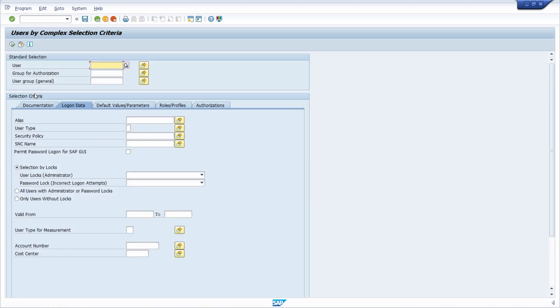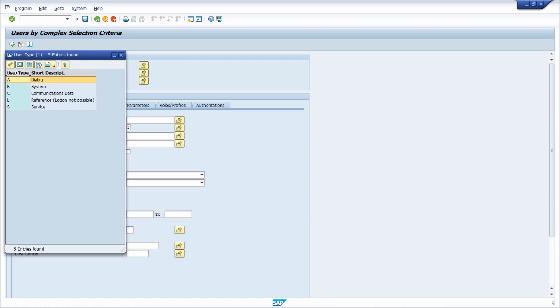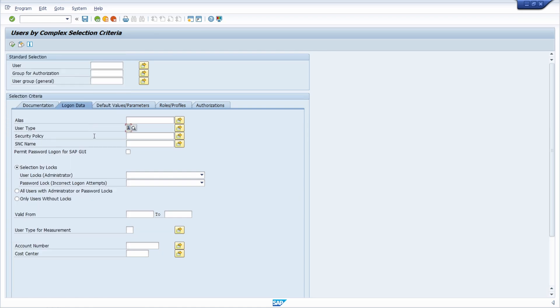Within logon data, within user type, you enter capital A. That stands for dialogue. In the search help you can see that you have the possibility to enter different user types, but A stands for dialogue users—SAP users working with the SAP system, logging into the SAP system and using SAP transactions.